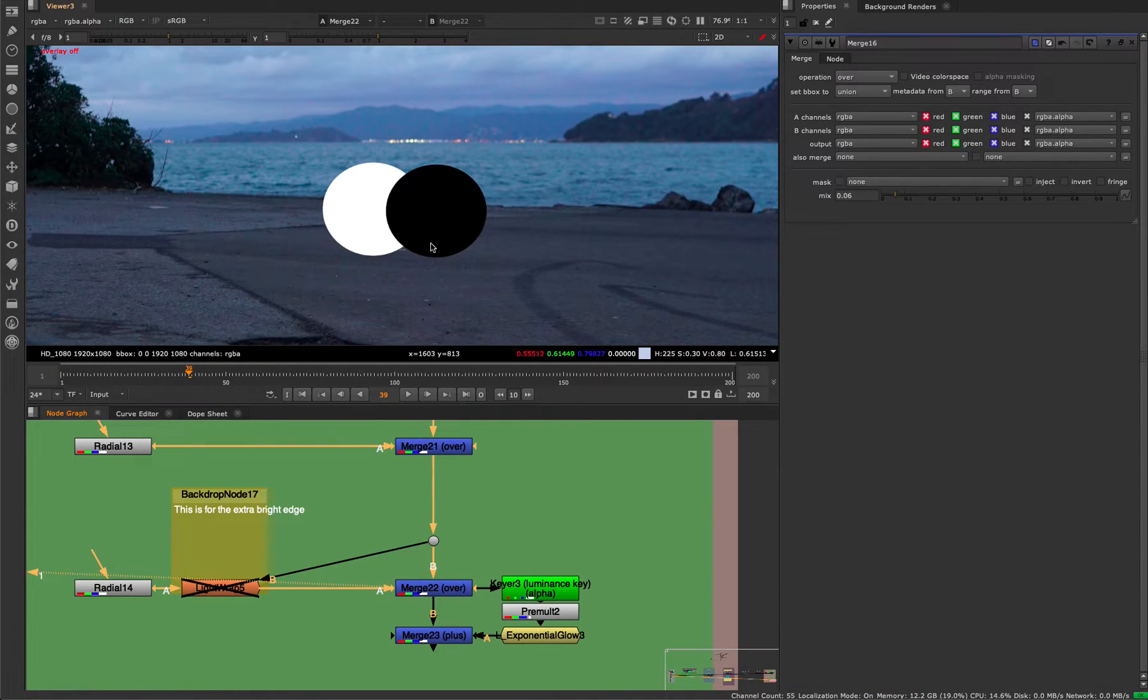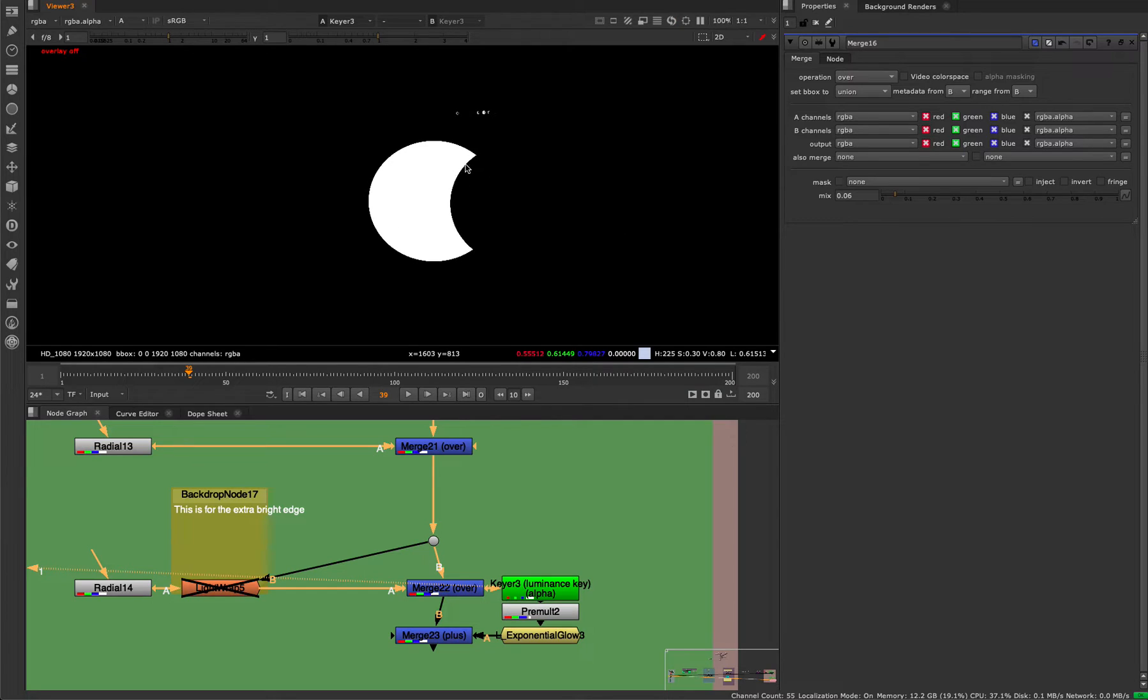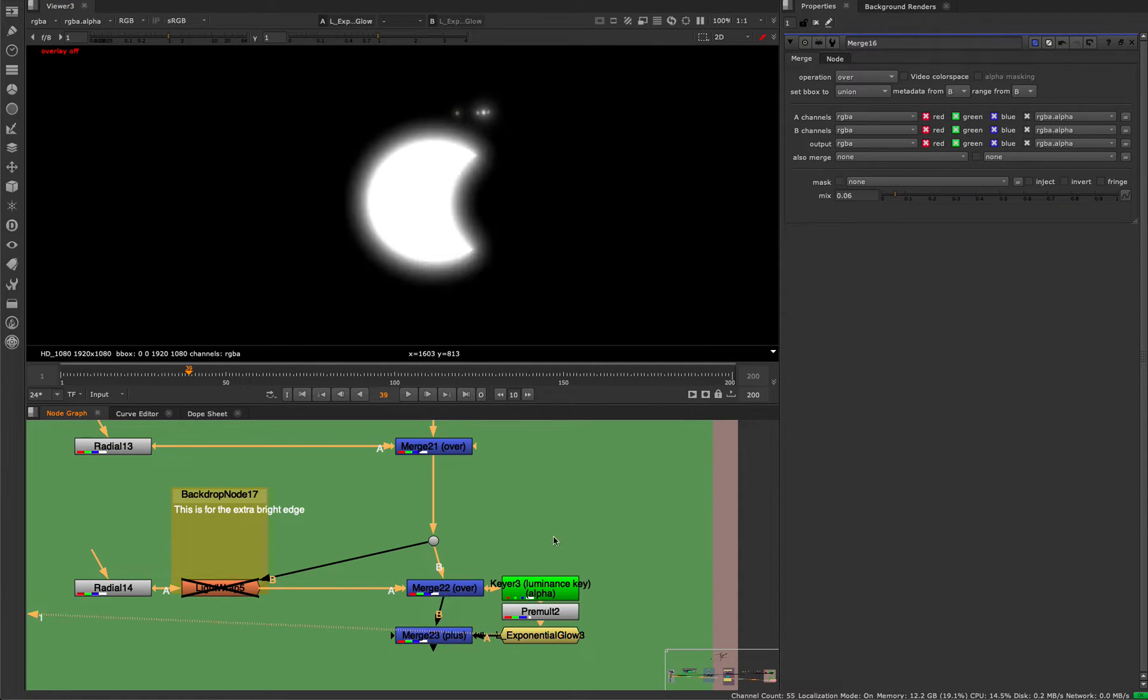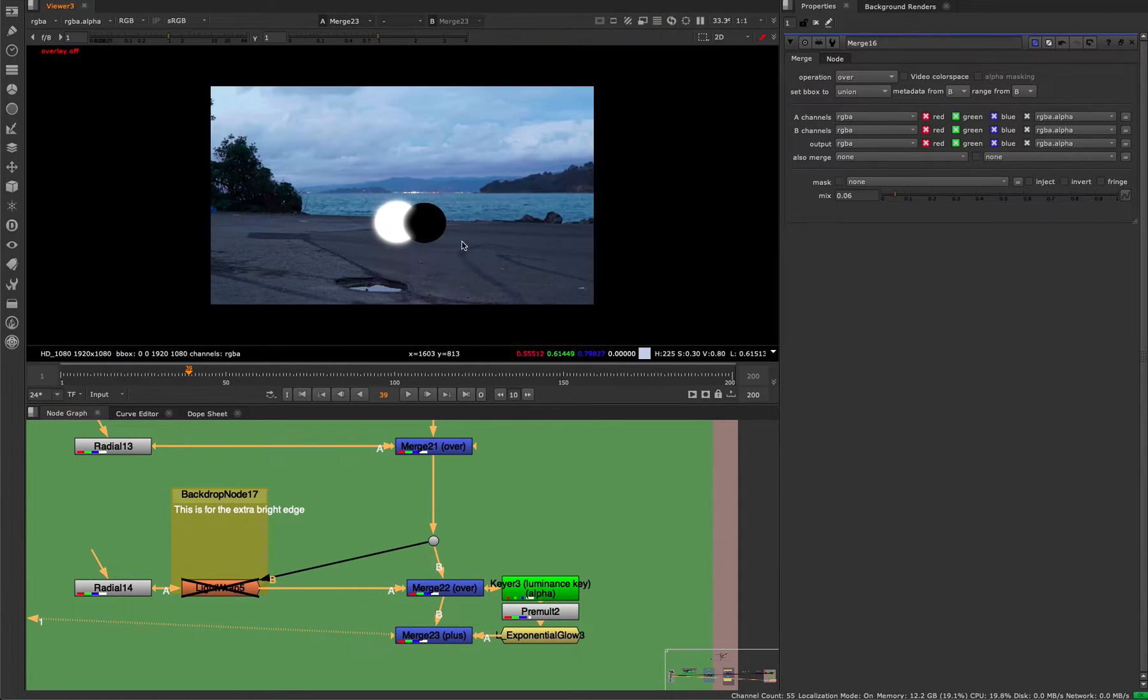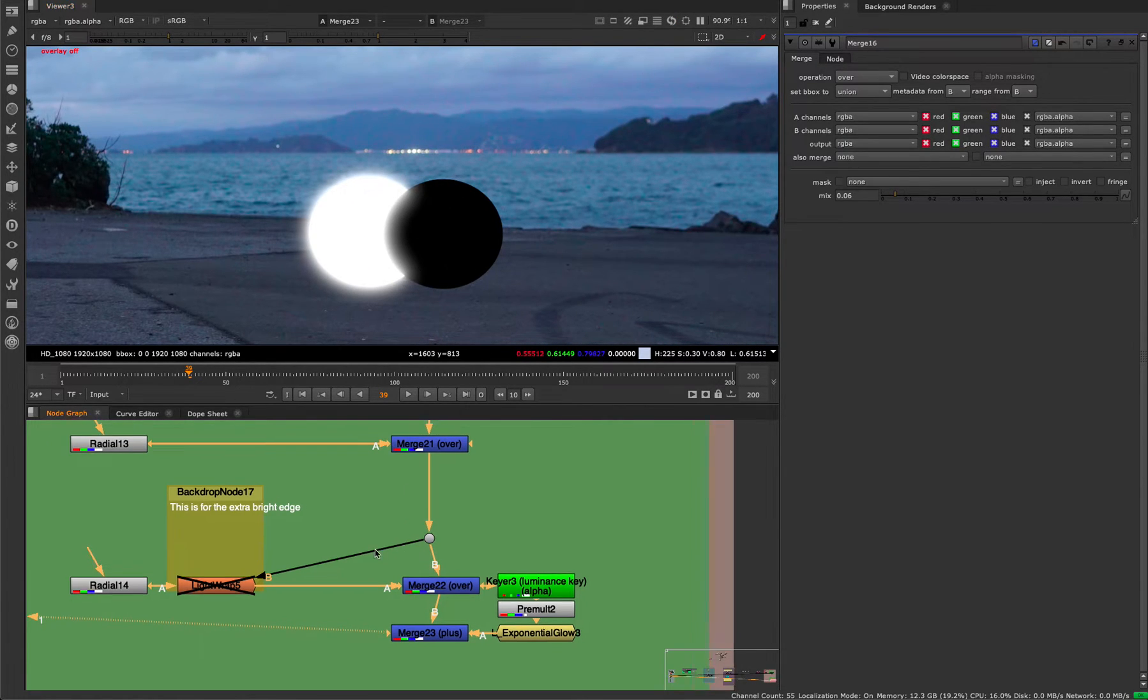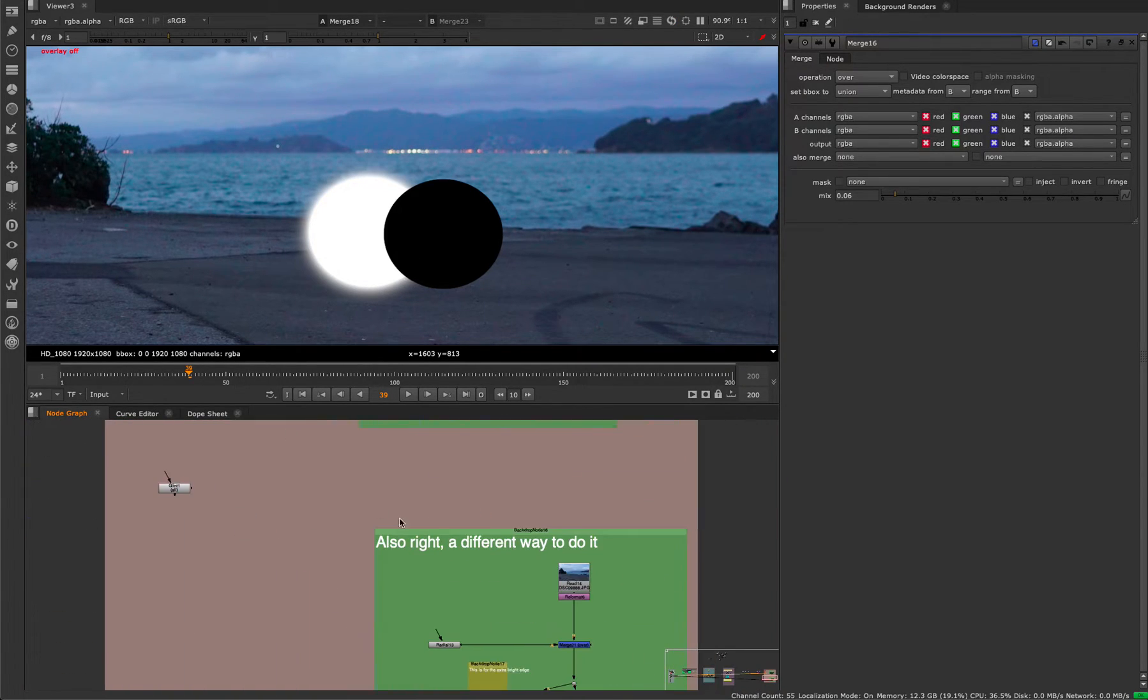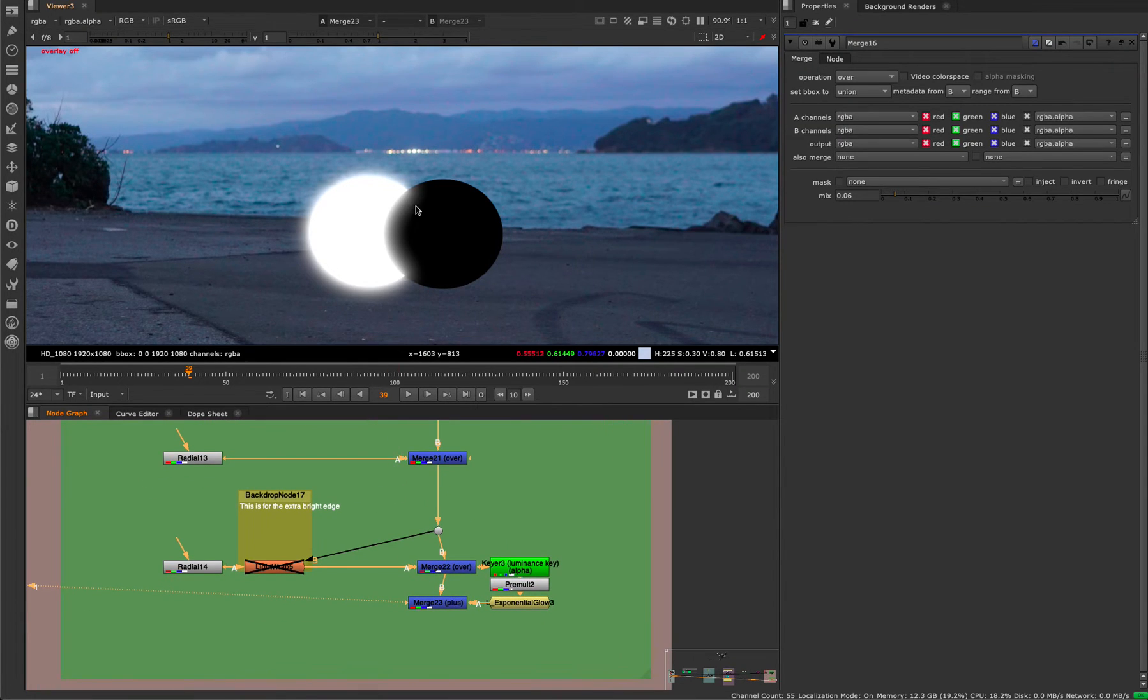It would be just putting the second object over, and then you do a luminance key and you key out the object. So you get the object but also with the cutout of the object in front. Then we would pre-multiply that and glow it. You see automatically that glow is in the shape wrapping around our object that's in front. So if you plus that back over, you see that the glow is in the shape of this. It's not the same as that - that's wrong, this is right.